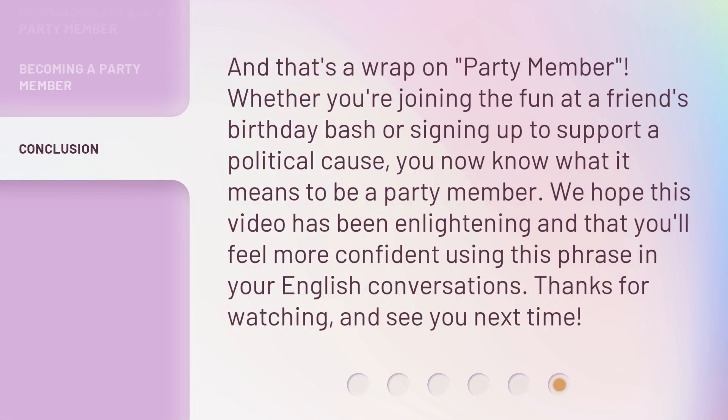And that's a wrap on 'Party Member.' Whether you're joining the fun at a friend's birthday bash or signing up to support a political cause, you now know what it means to be a party member. We hope this video has been enlightening and that you'll feel more confident using this phrase in your English conversations. Thanks for watching, and see you next time.